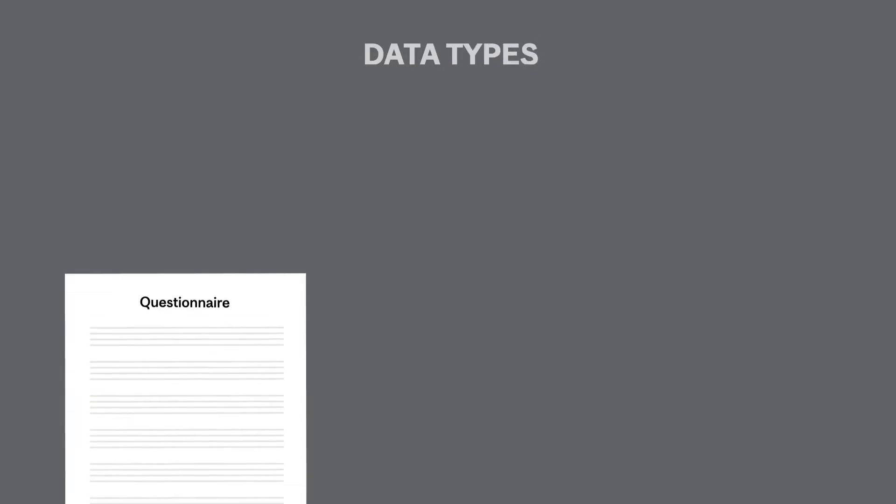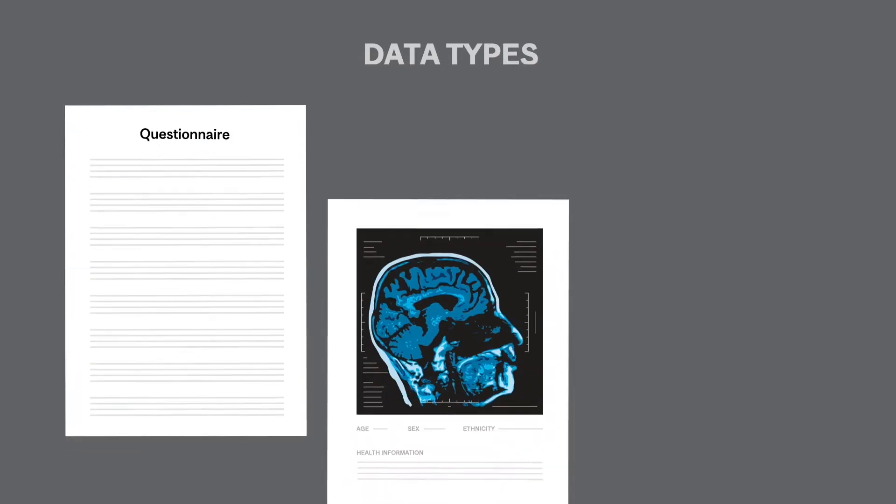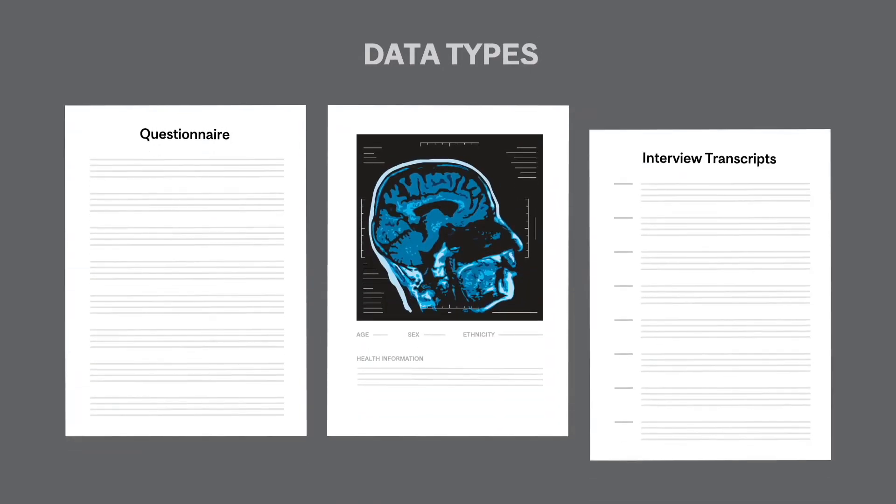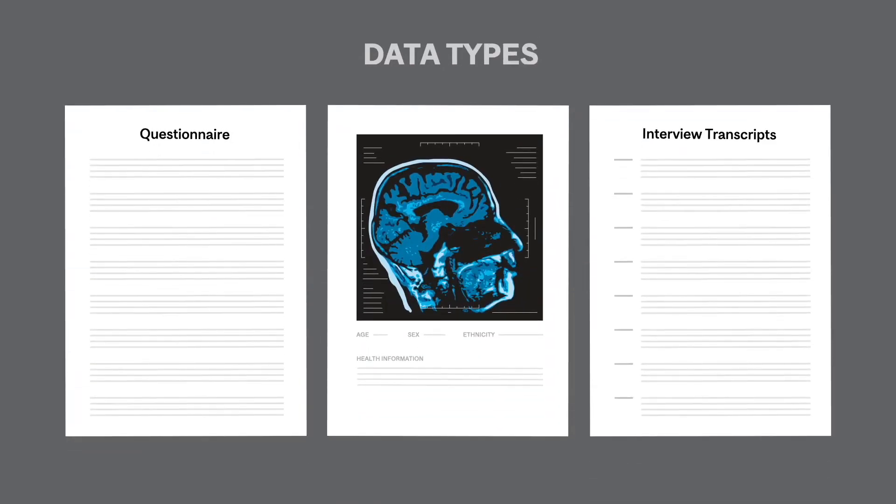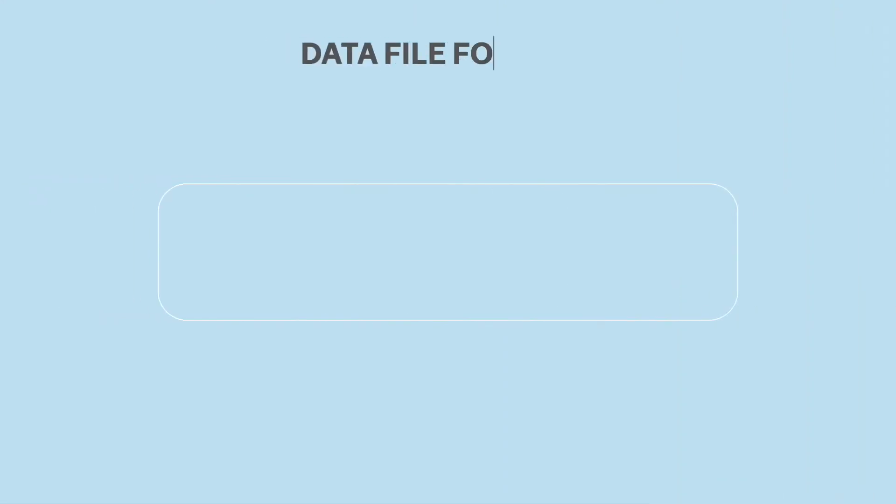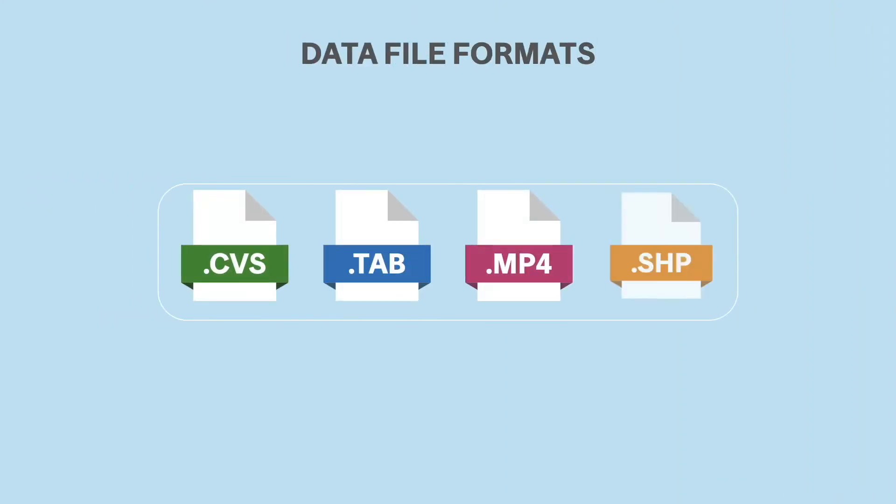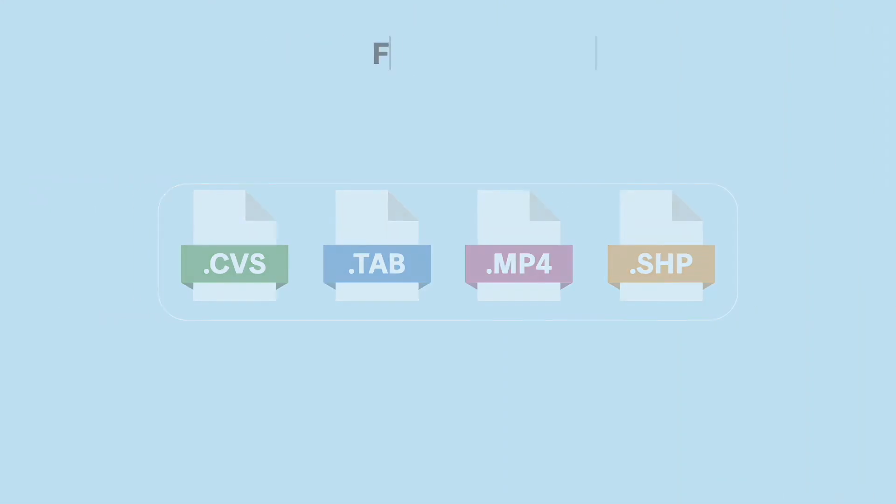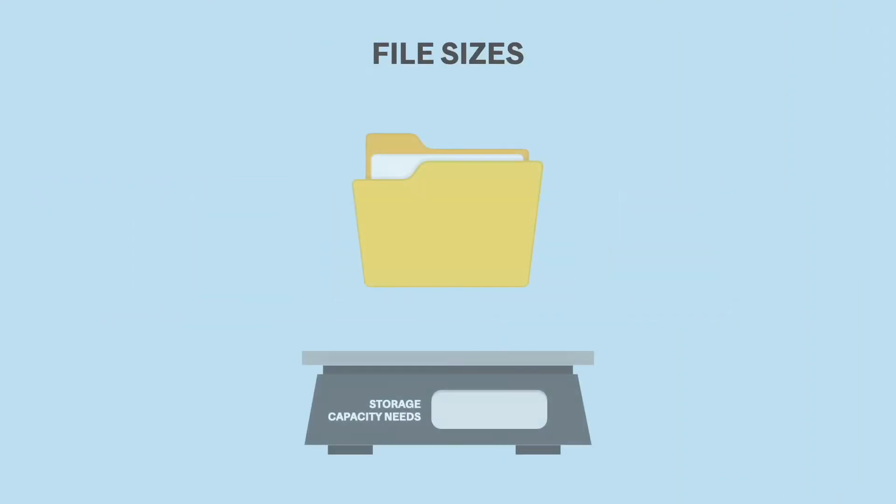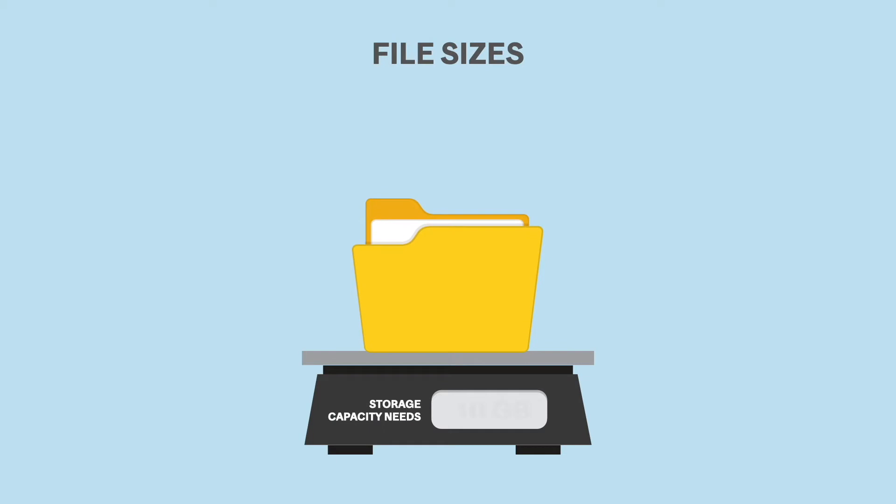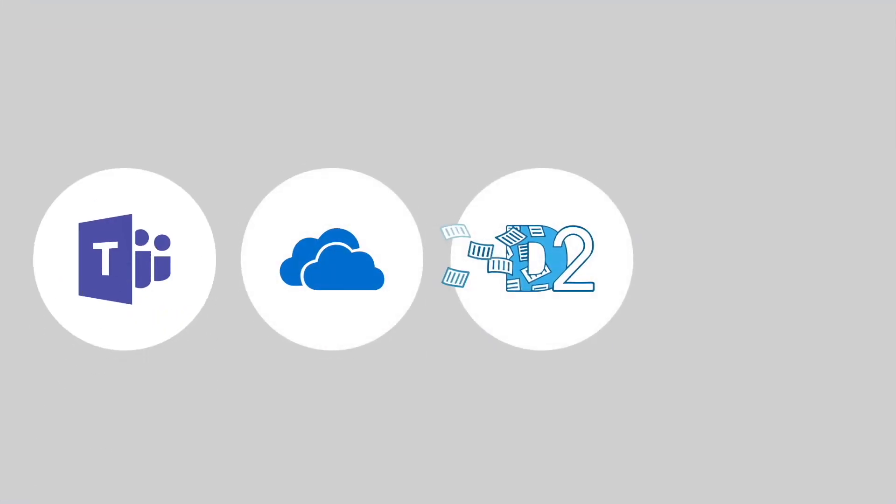This includes the type of data that will be used or produced, the type of data file formats, the anticipated size of files, and the plans for data storage and backup options during the active phase of your research project.